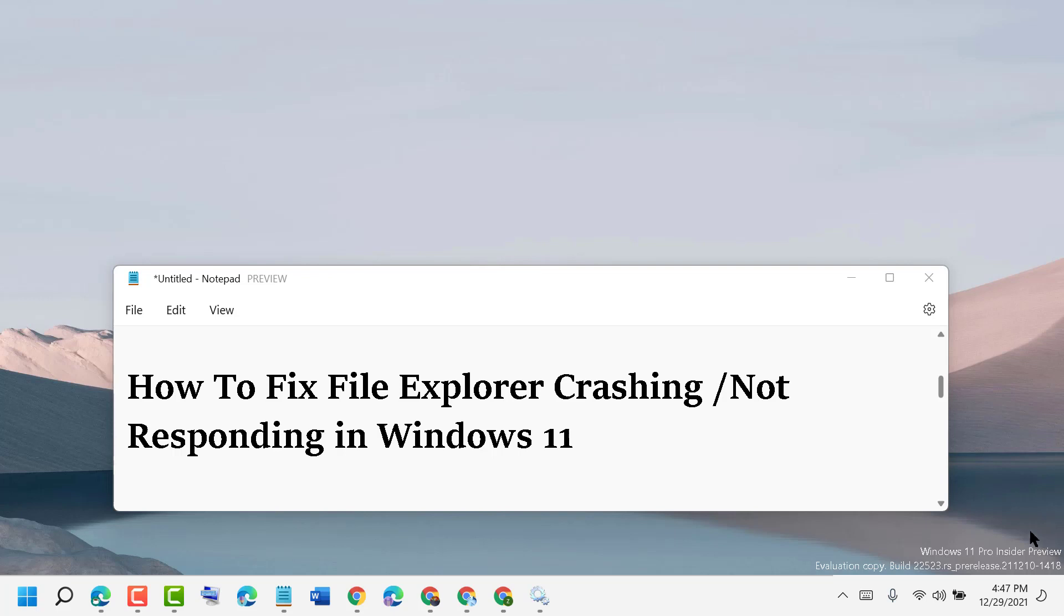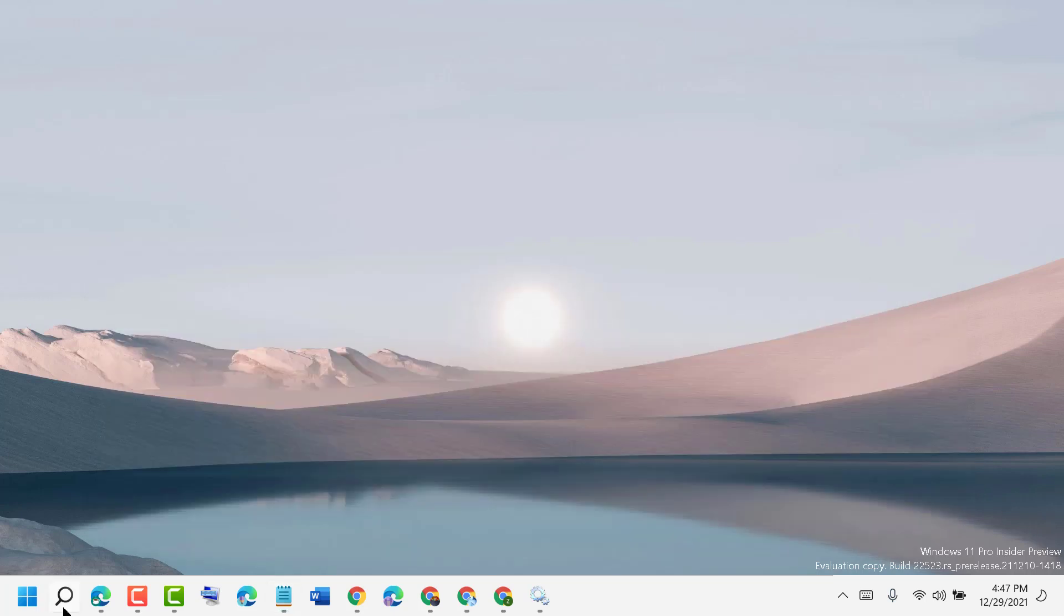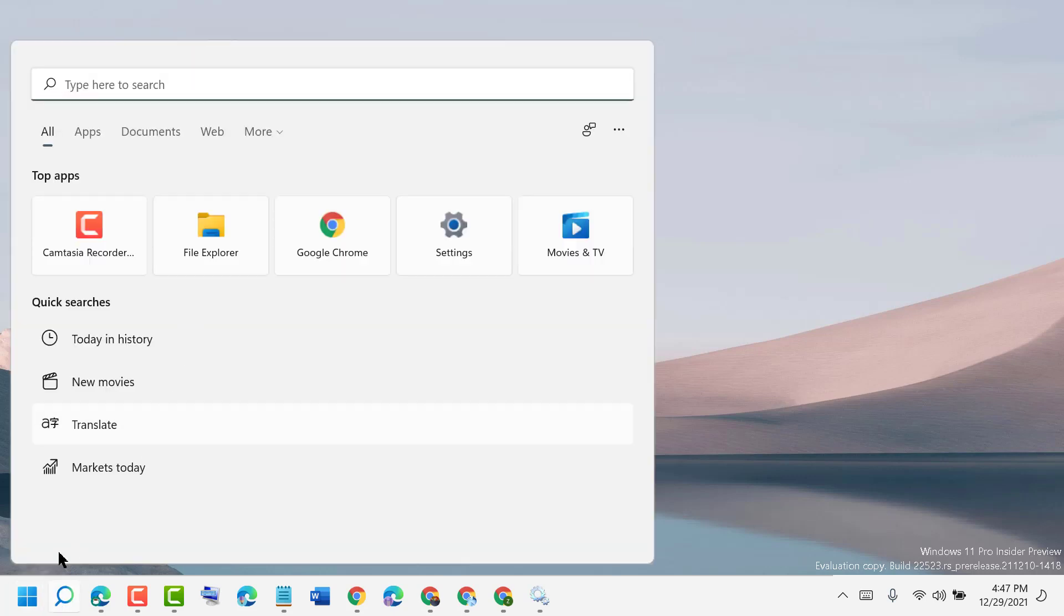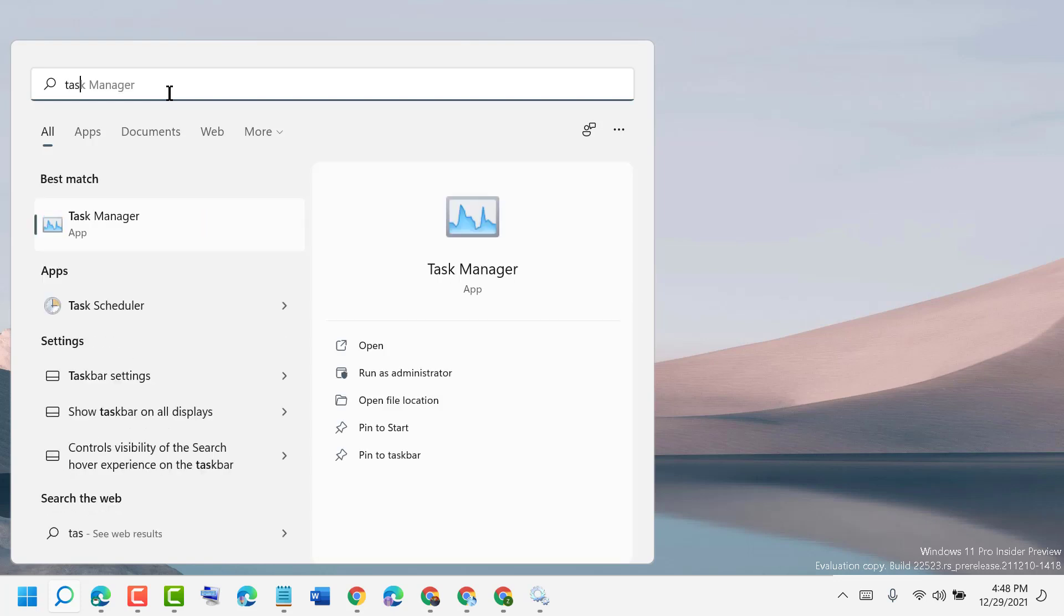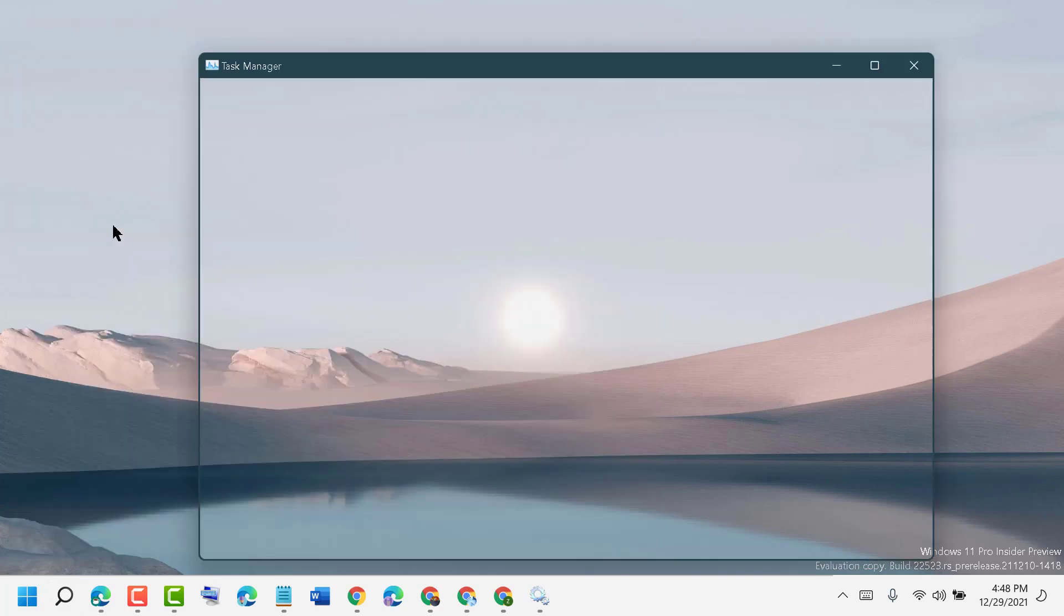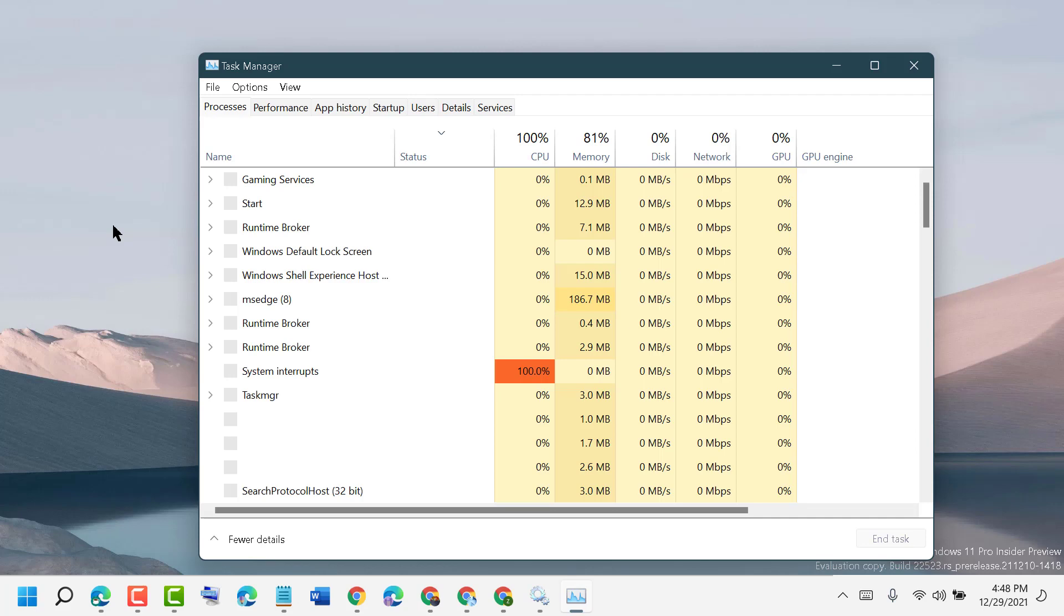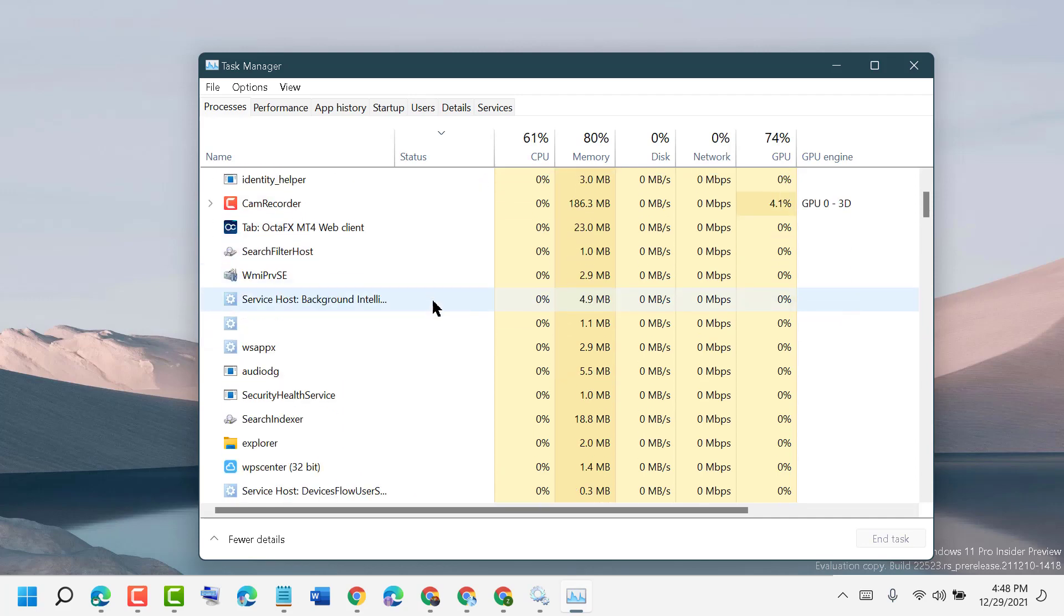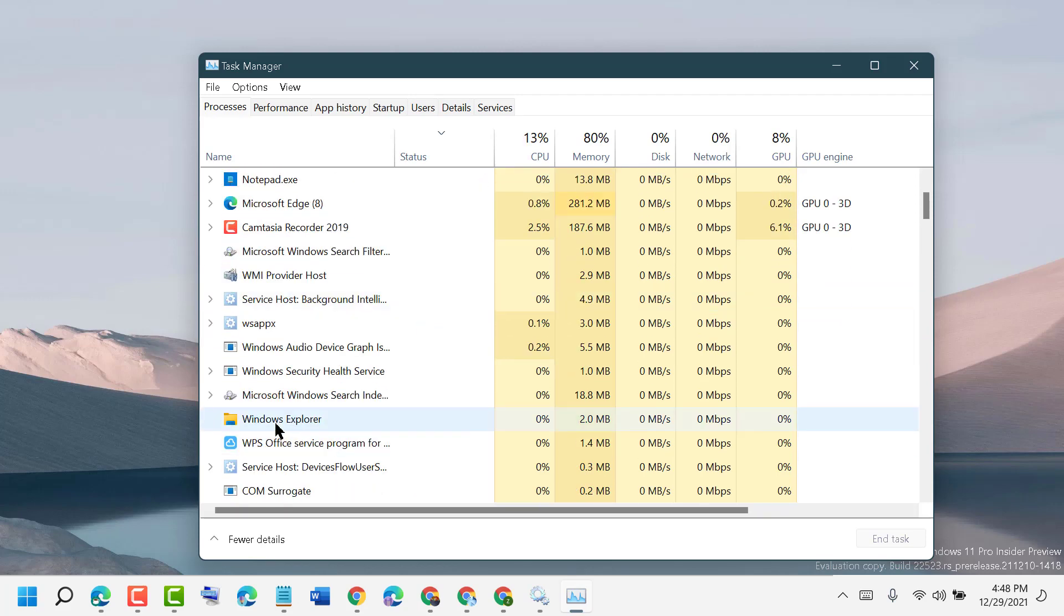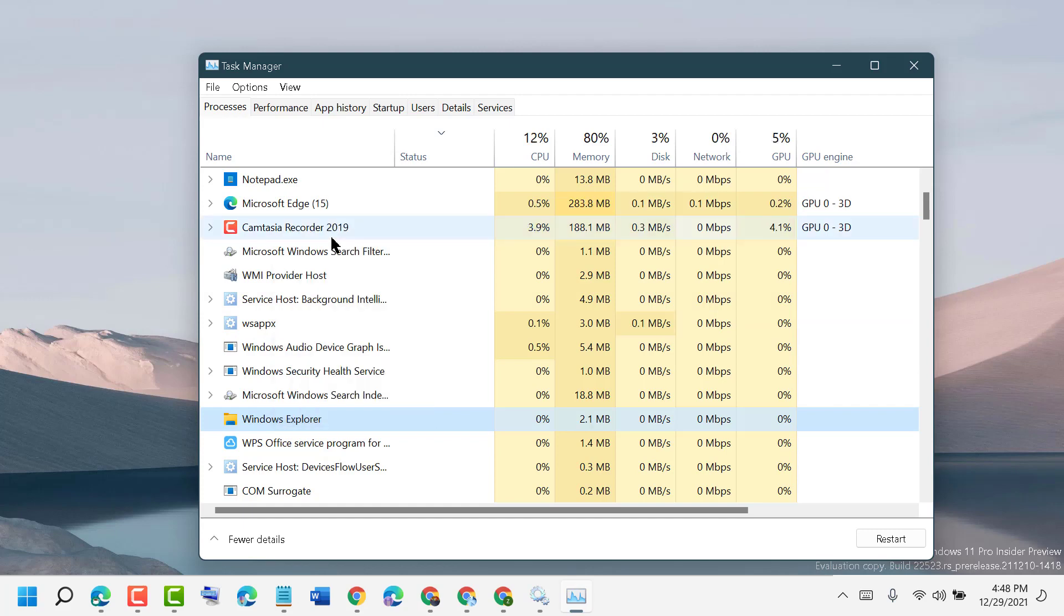First, click on Start and type Task Manager. Open Task Manager. In this list, you need to find Windows Explorer, right-click and click on Restart.